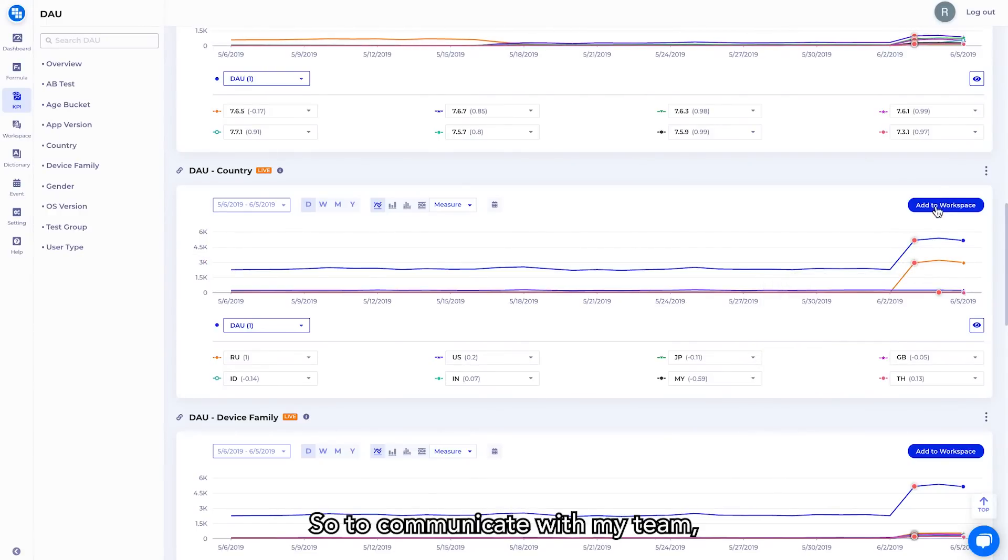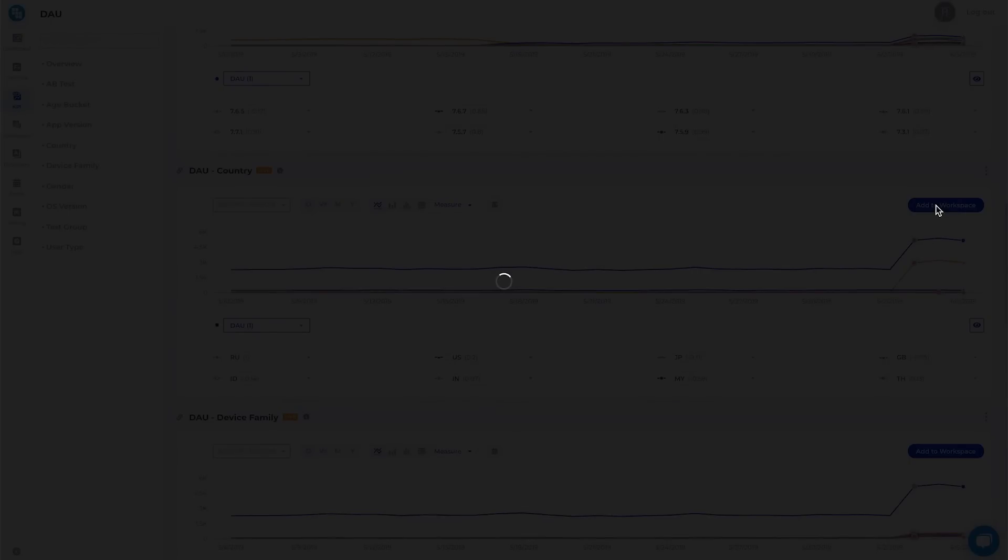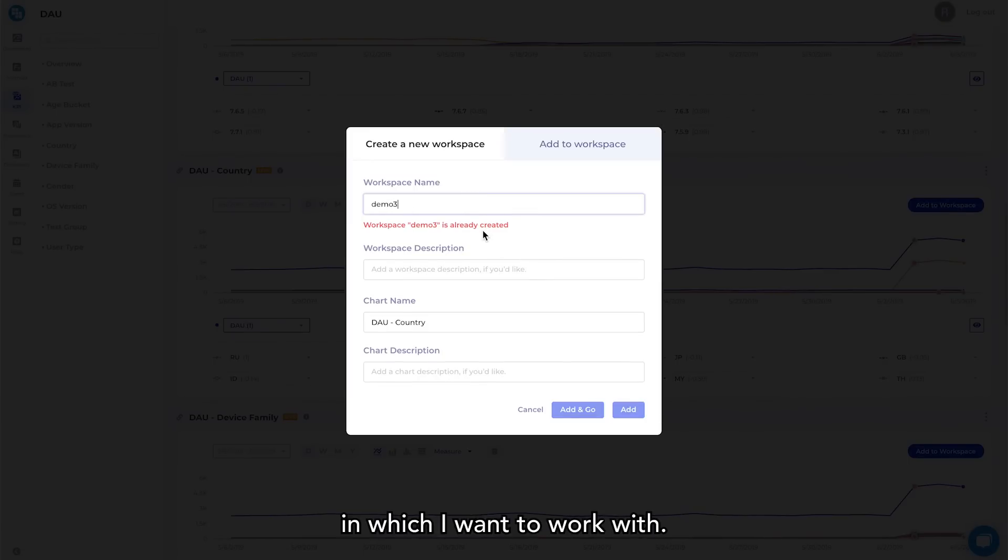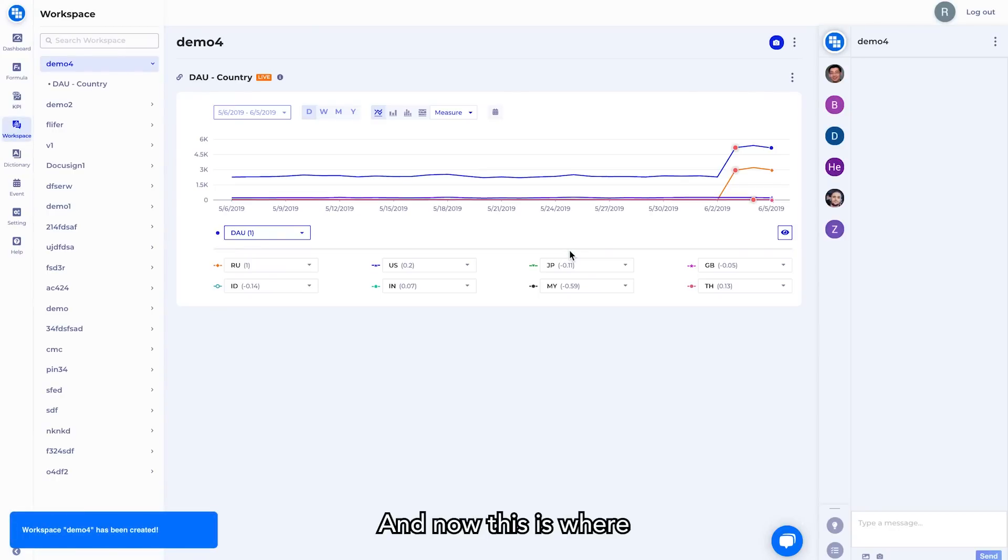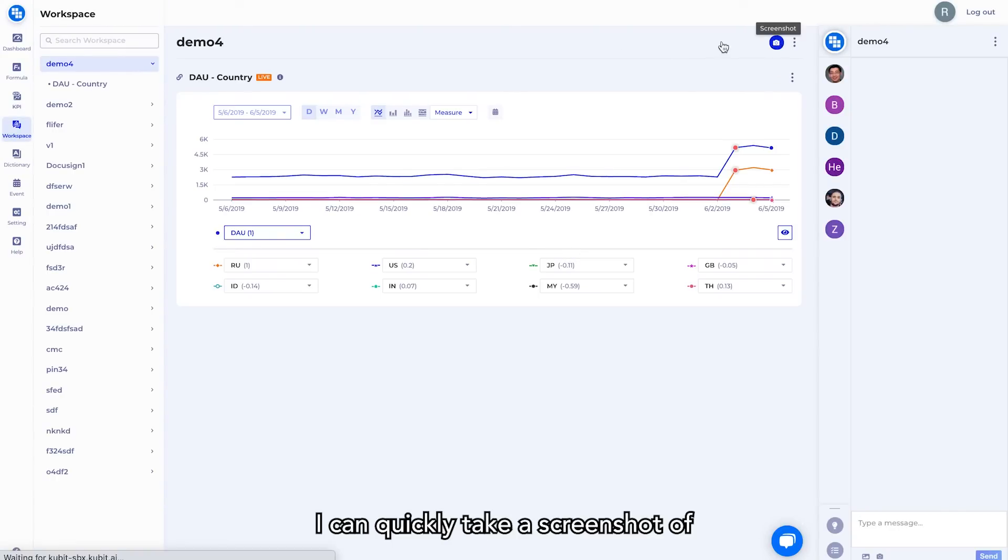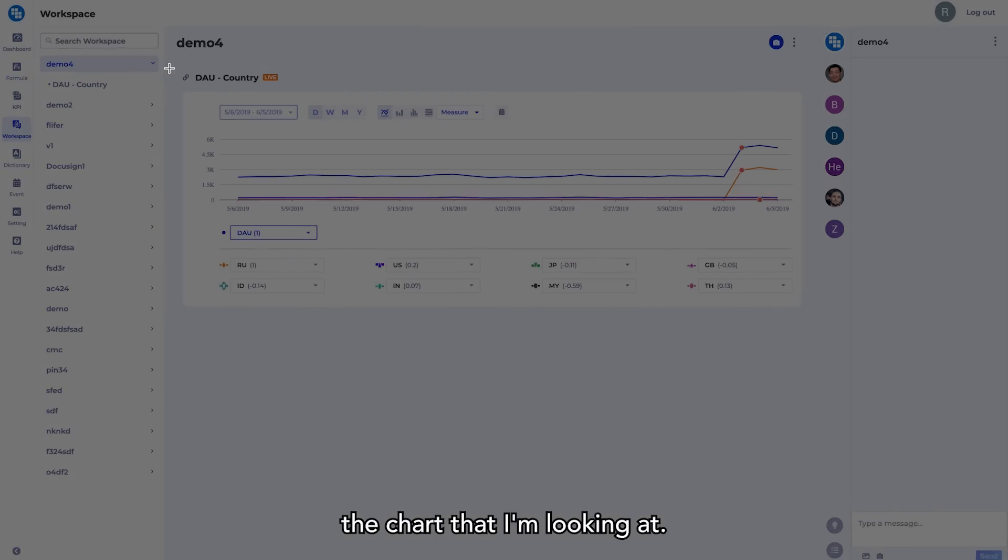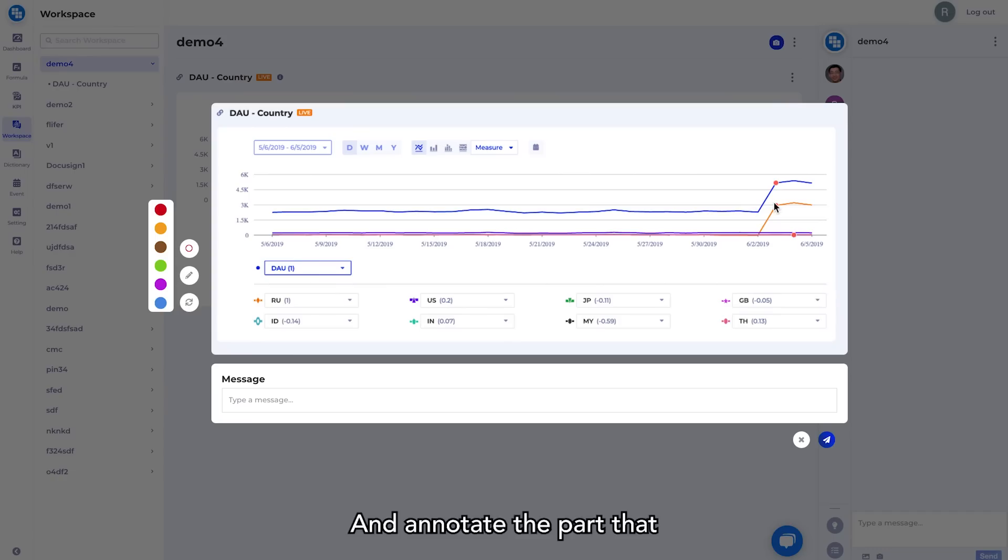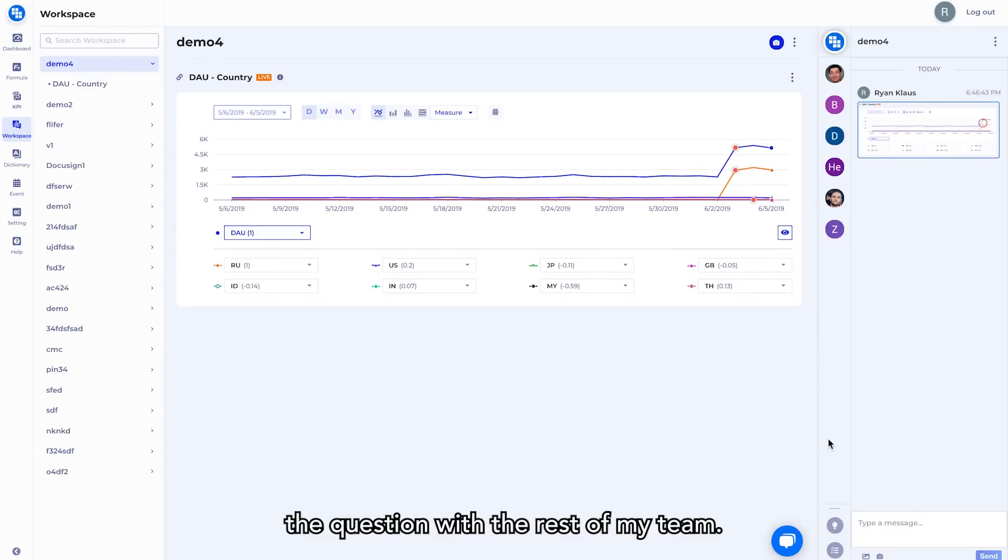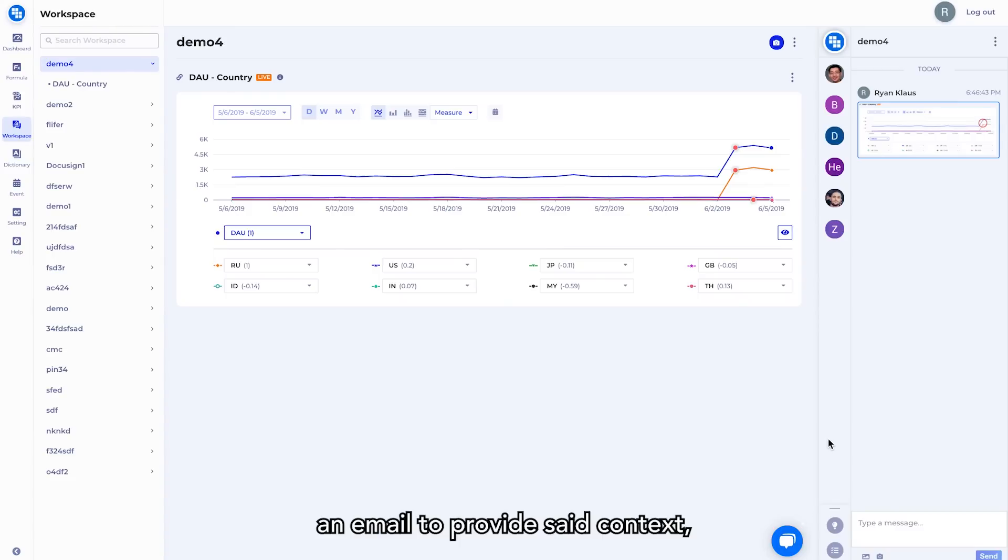So to communicate with my team, I simply select add to workspace, name the workspace in which I want to work with, and now this is where we are able to communicate. We call this Slack for analytics. I can quickly take a screenshot of the chart that I'm looking at and annotate the part that I want to call out. So within a few clicks, I've now communicated the context of the question with the rest of my team. This is replacing taking screenshots and taking the time to write out an email to provide said context.